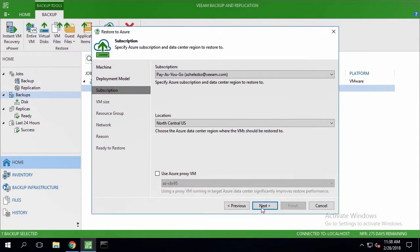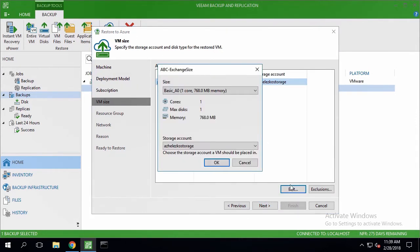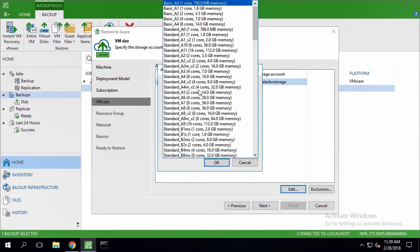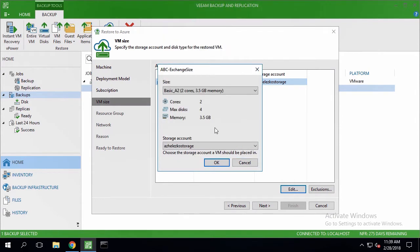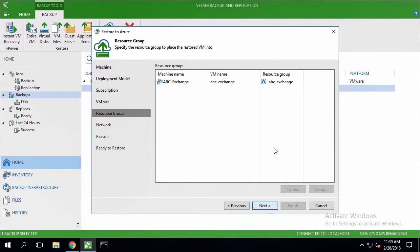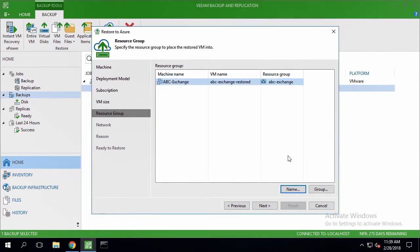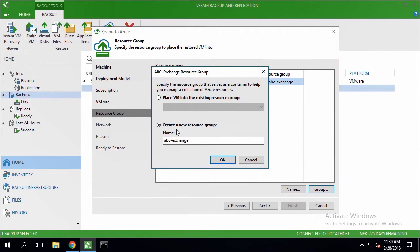The next step is changing the VM size value as by default Veeam takes the smallest one. And after that checking the storage account we'll want to use. Now we're also changing the VM name and letting Veeam place it into the new Azure resource group.